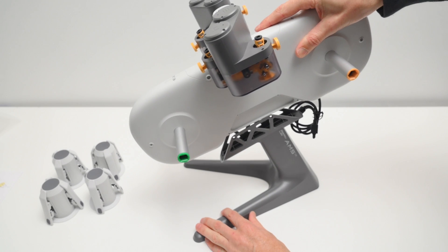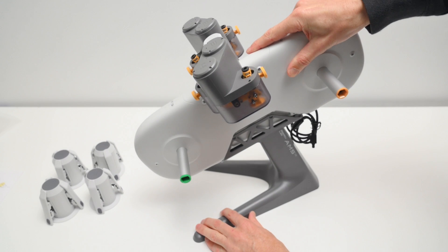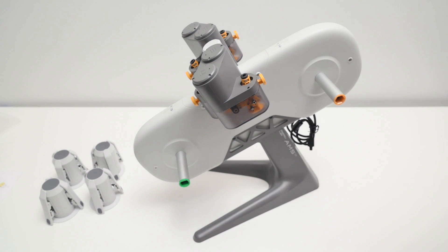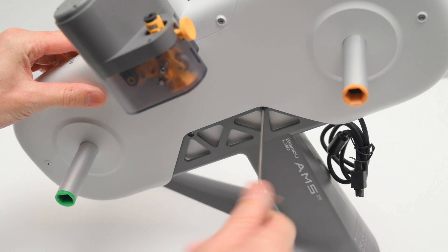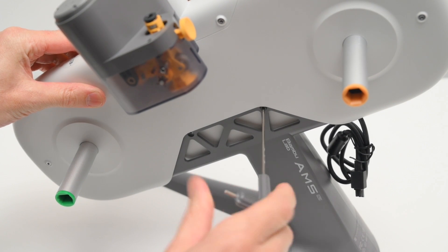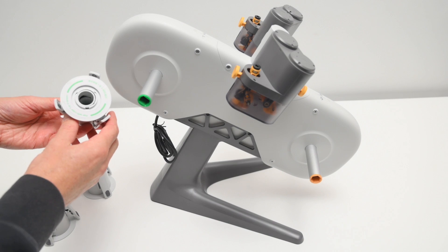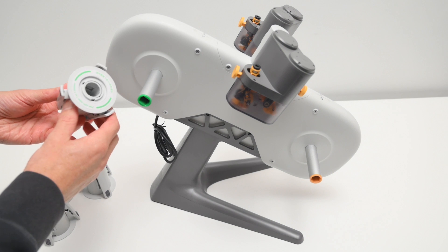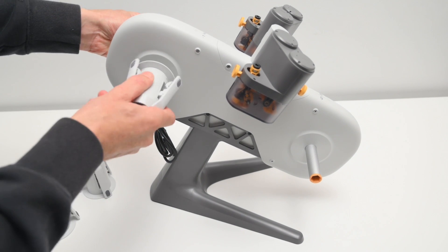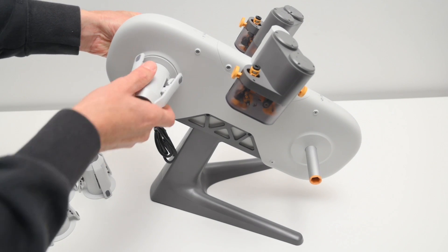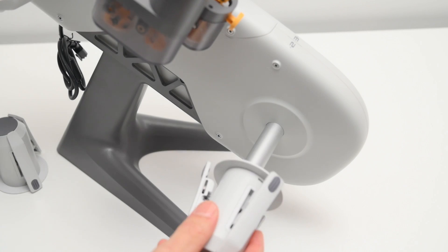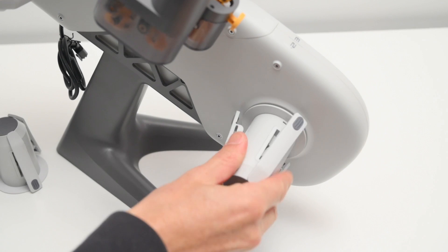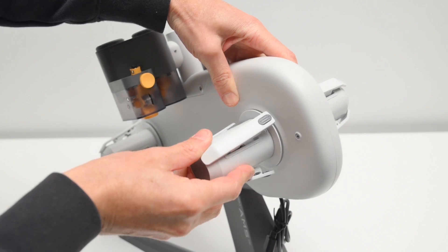To set up the AMS Lite, the body simply slots onto the stand, and this is secured with four screws. Next the rotary spool holders are attached, and these are color coded yellow and green to make the installation easy. These are simply pressed on and click into place.